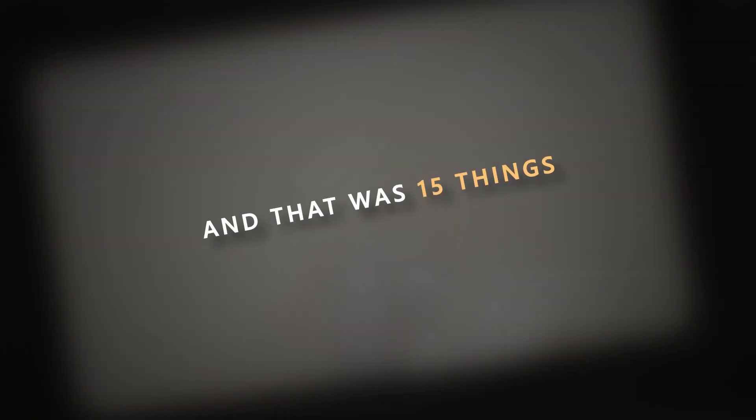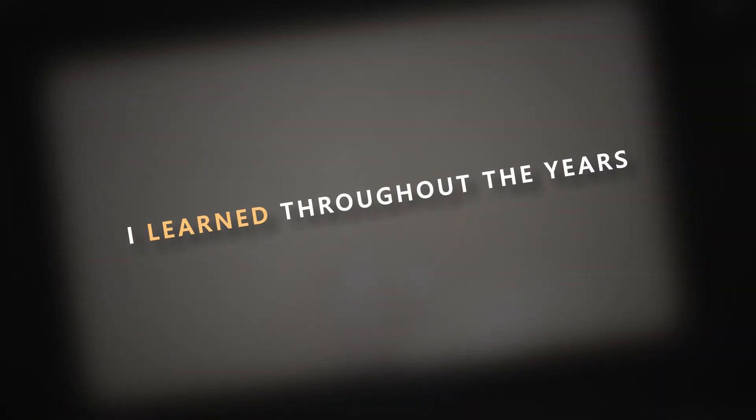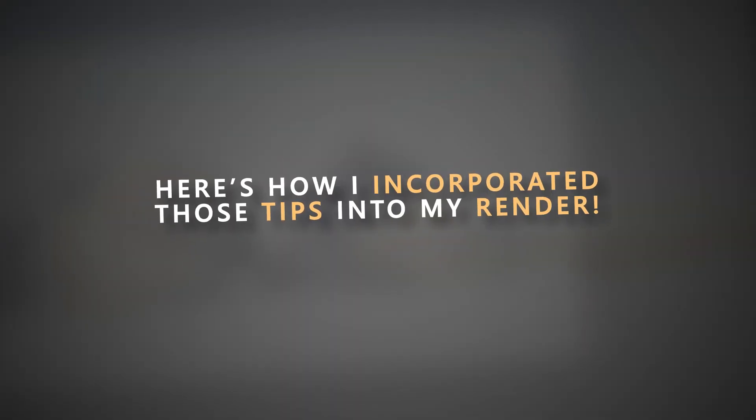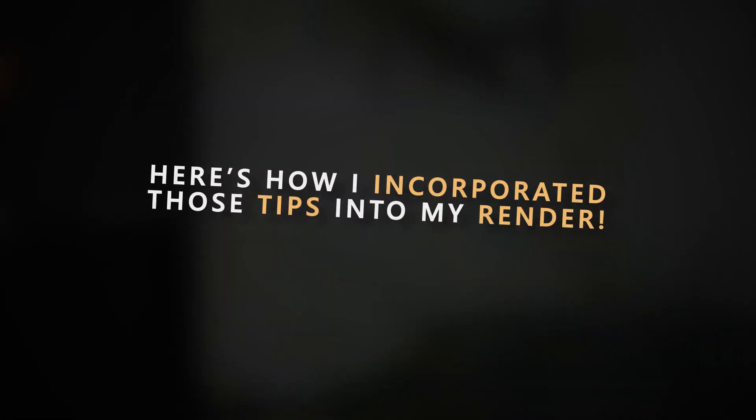And that was 15 things I've learned throughout the years. I hope some of it could be useful in your project as well. As promised, here is how I incorporated those tips into my render.